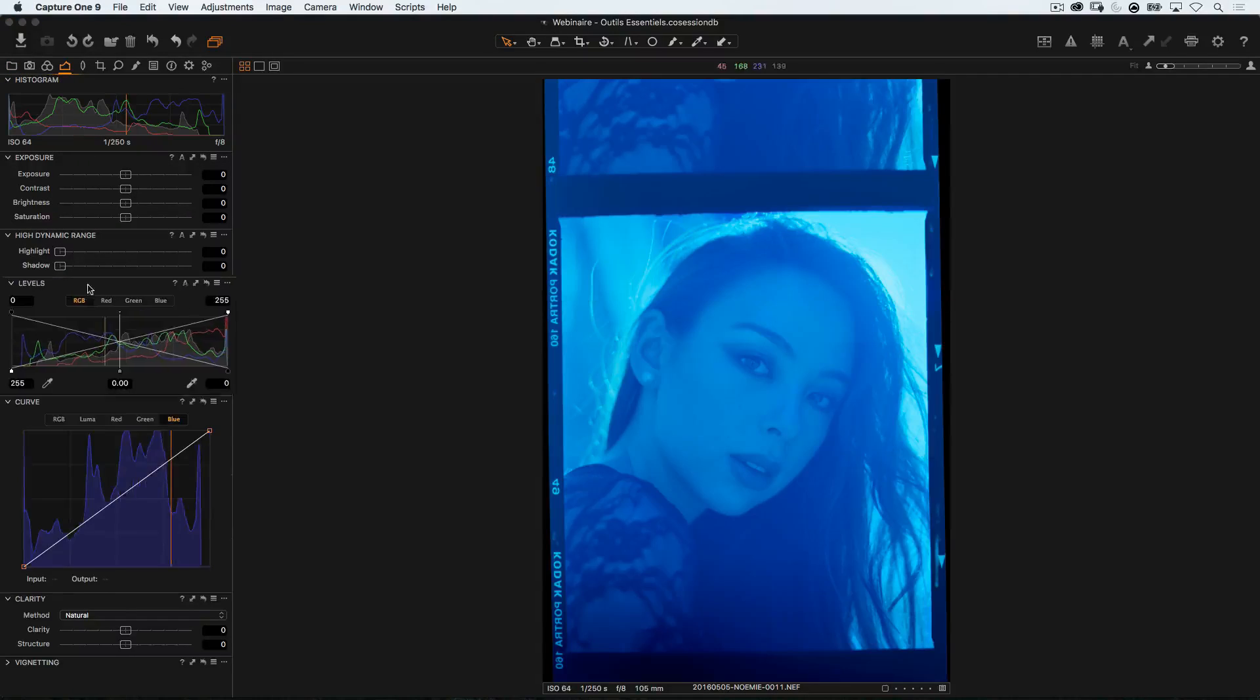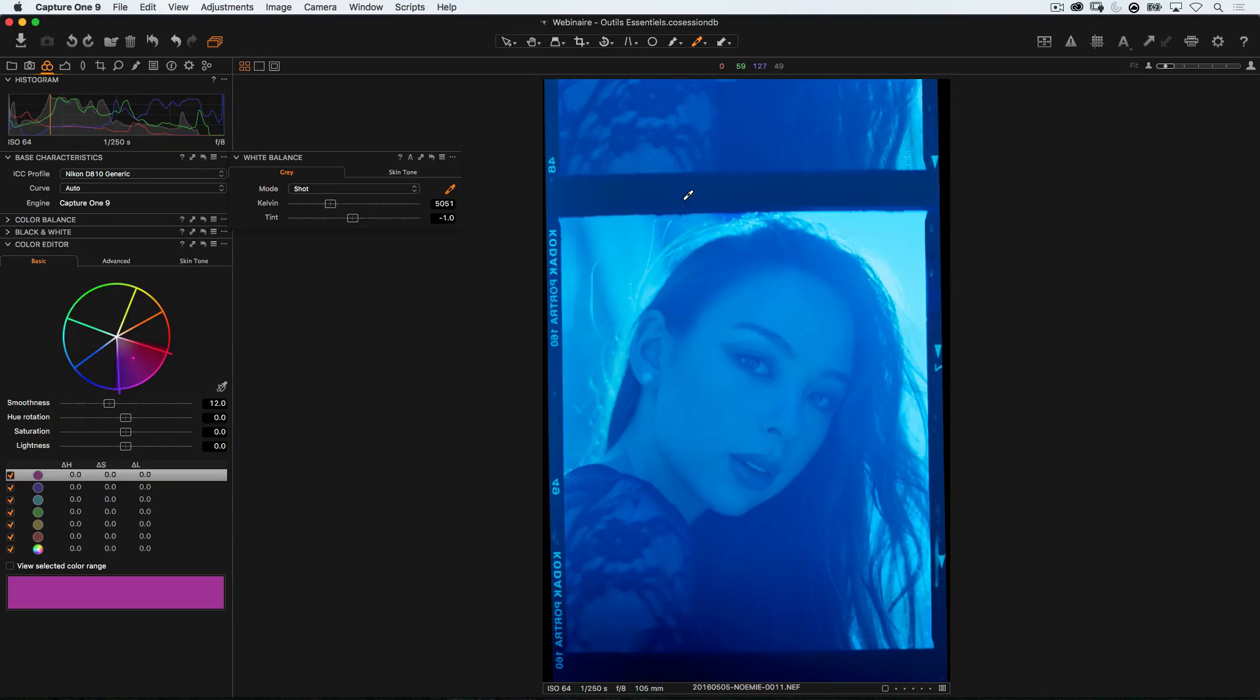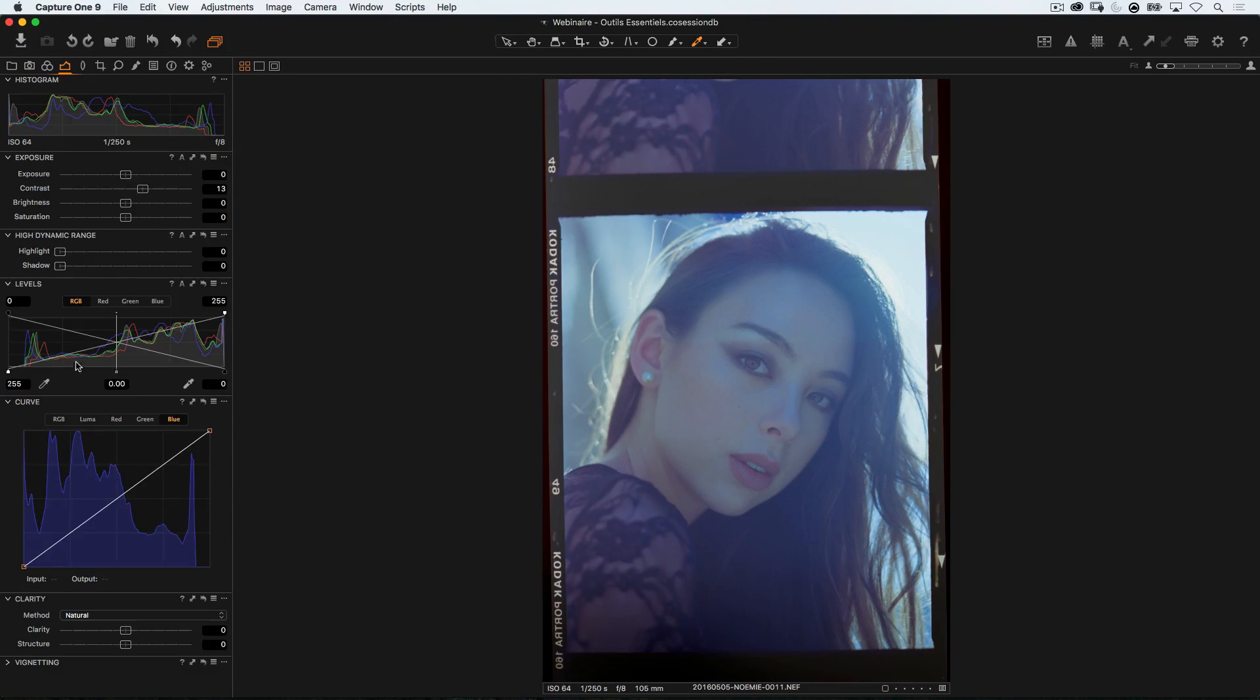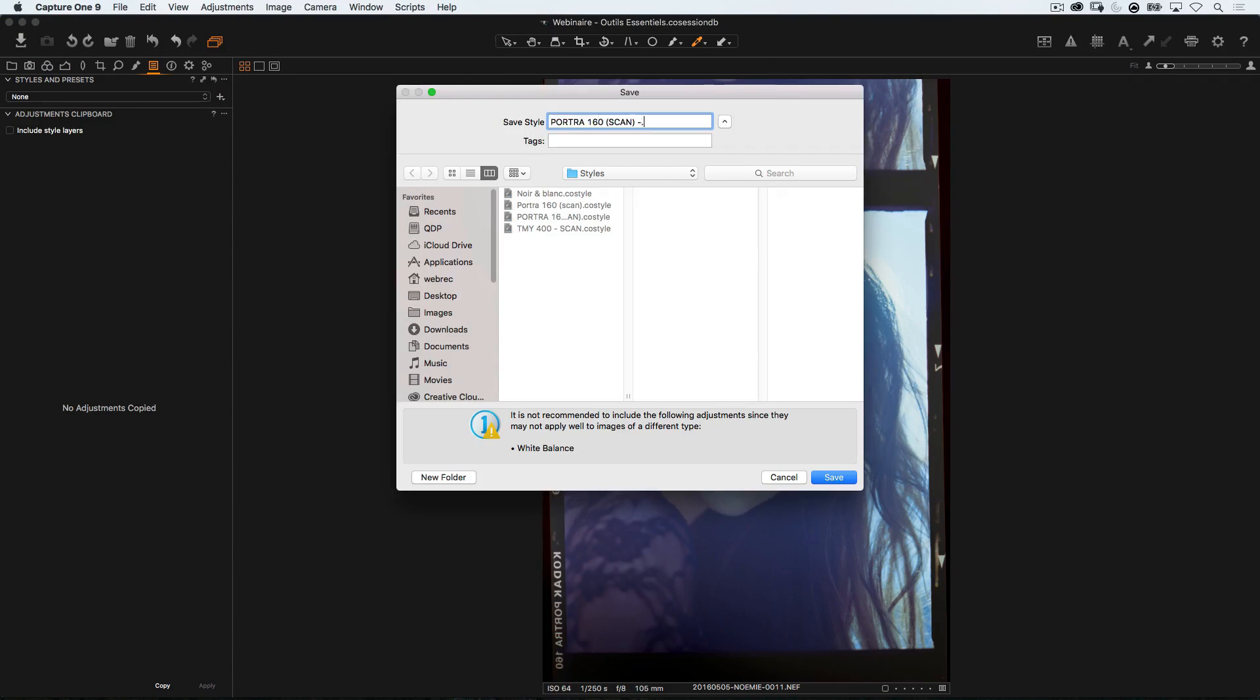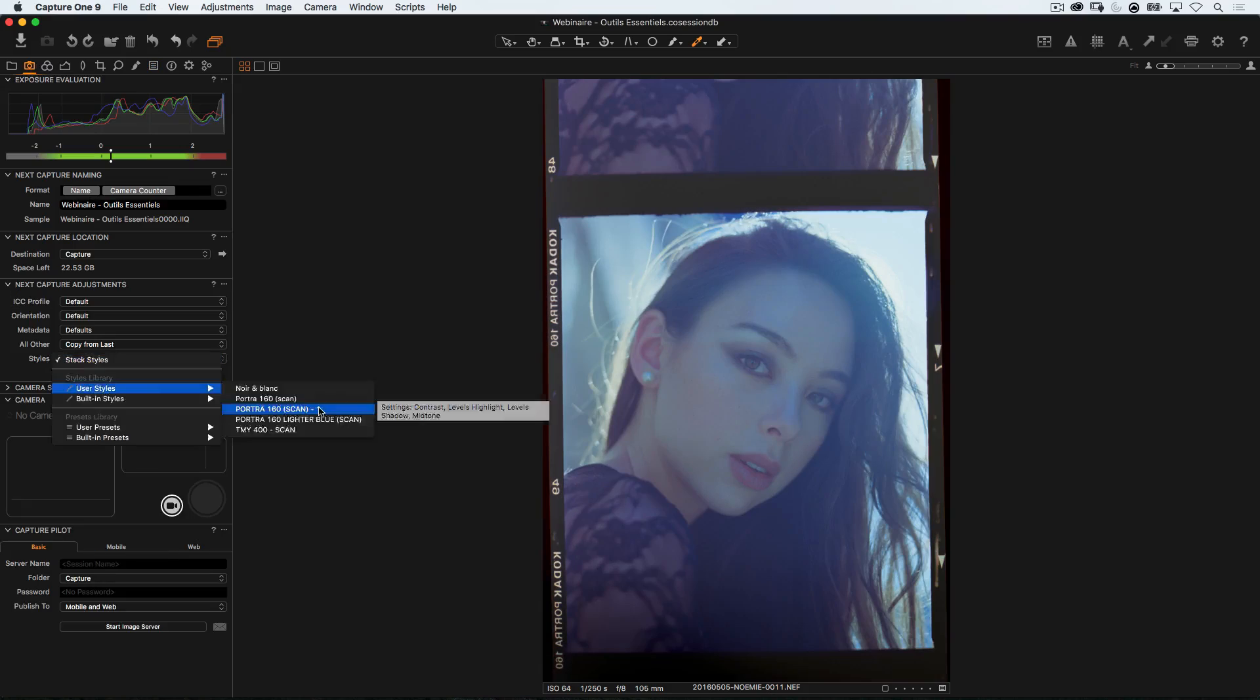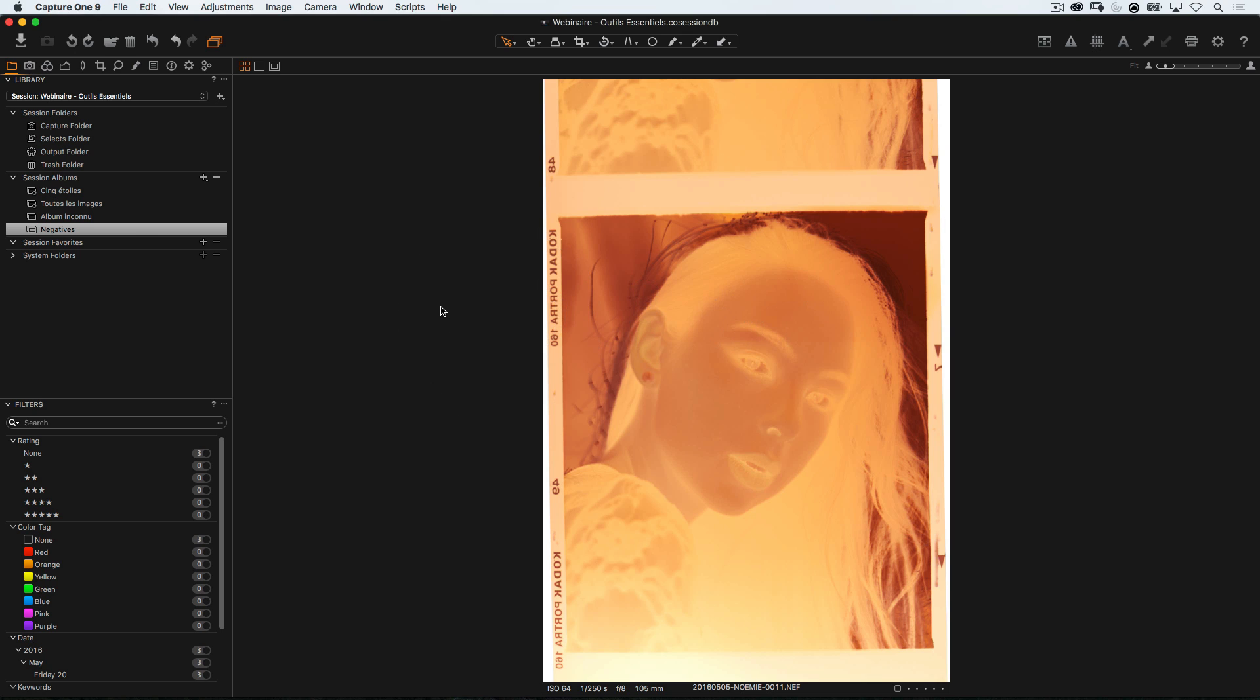In this short video, I will show you how you can turn a negative into a positive using just Capture One. Hey guys, Quentin here and we're gonna work with Capture One today to turn a negative like the one we've got in front of us into a positive picture that we can actually use.